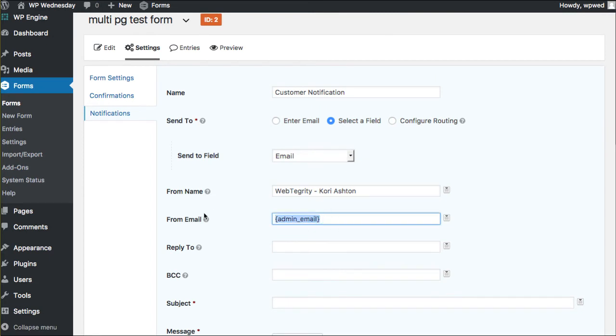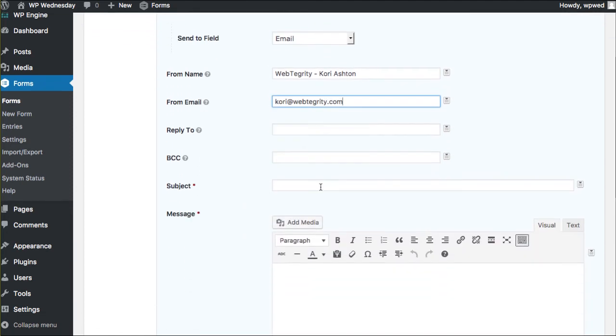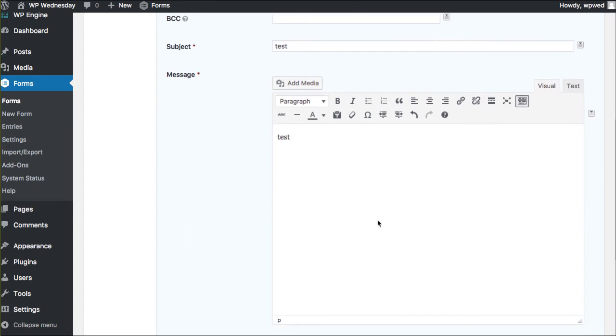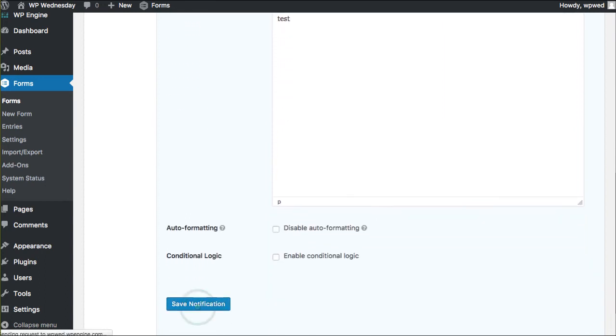And then from your email address or whoever you have to have that from on your team. And then your subject line can be whatever you want it to be. Your email message can be whatever you want it to be. And then you save notification. That simple, truthfully.